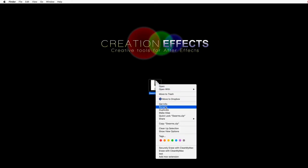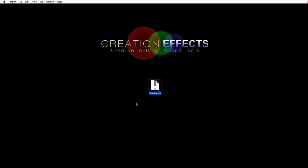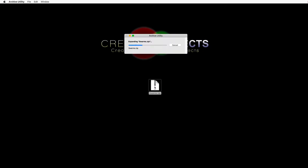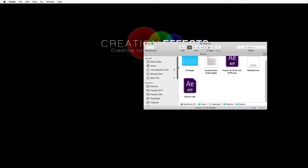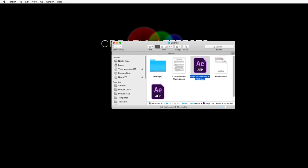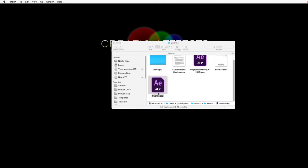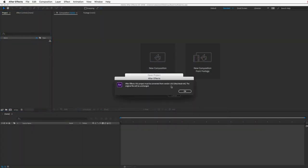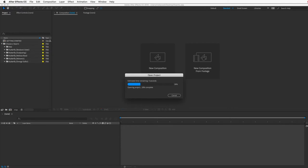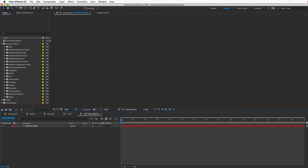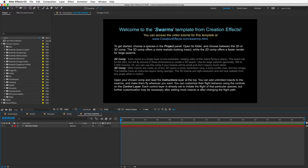To get started, be sure to open the zip file the right way — right-click it and choose the Extract All option to prevent errors in After Effects. That's just for PC users; if you're on a Mac, just double-click it. Then open the folder and you'll see a couple of project files. The demo video project file is there if you want to look at it; otherwise open the Swarms file. You'll need to convert it to your current version of After Effects — that's normal.